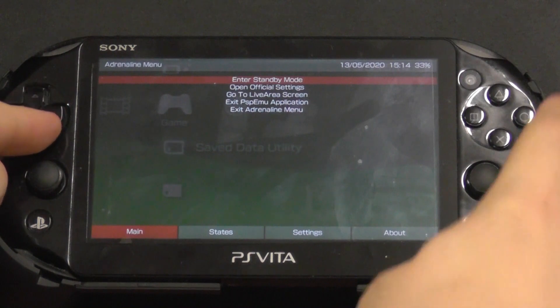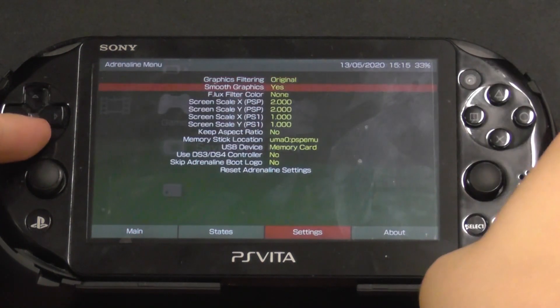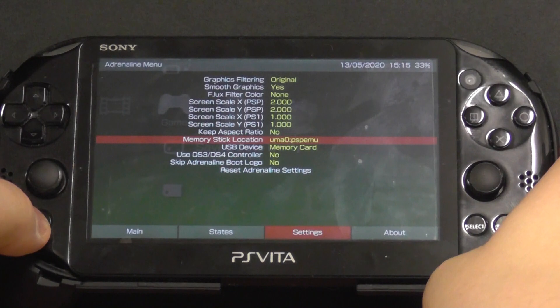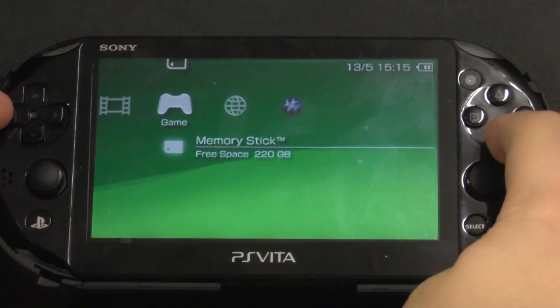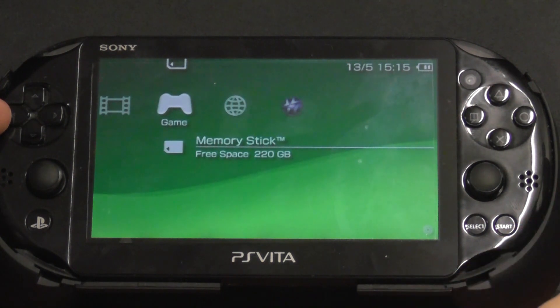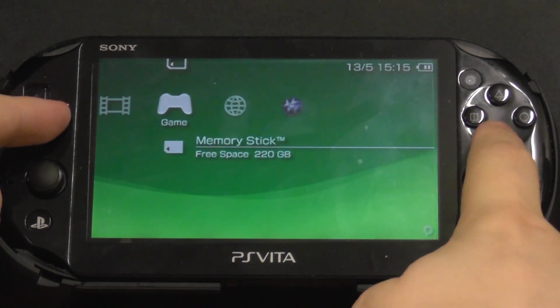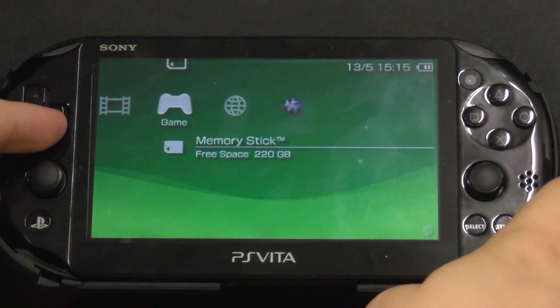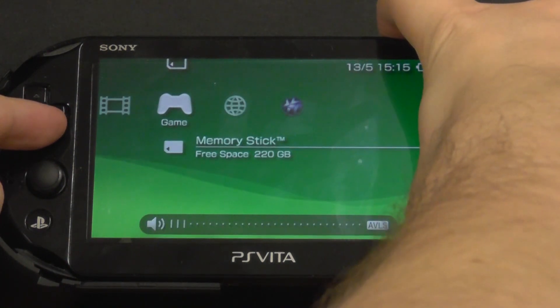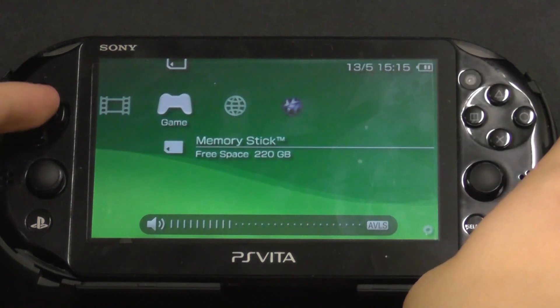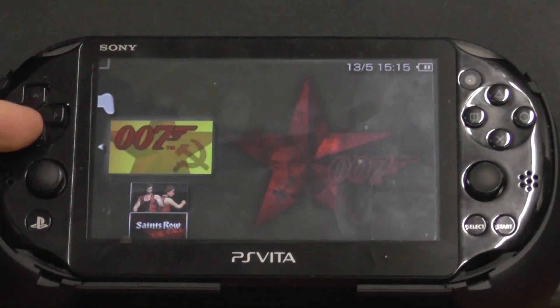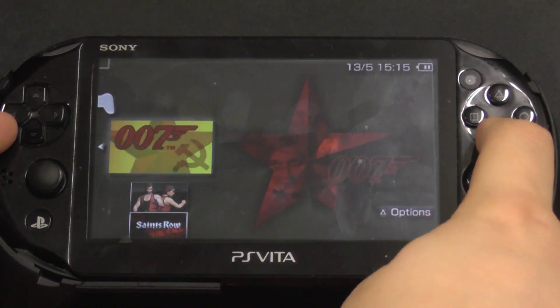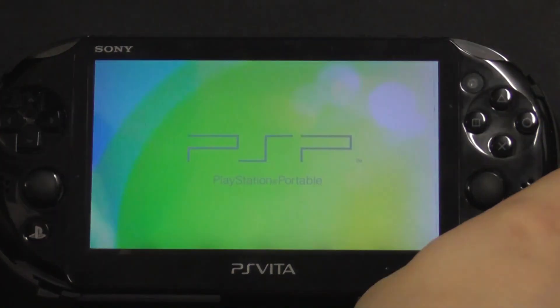So I go into the memory card. It takes a while to turn on—there's a lot of files there. Here we go. As you can see, it's now got James Bond 007 From Russia with Love saved to it, and it's just loading it up like it's a normal PSP game.